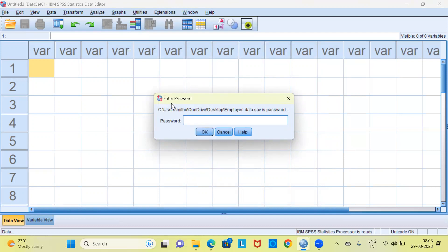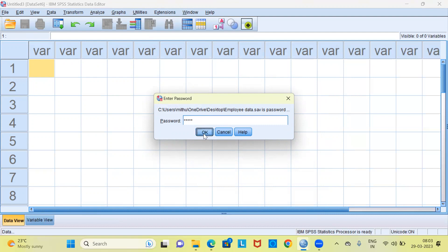It is asking me to enter the password. It displays the path of the file and it says what is the password. Let me specify the password for this particular file and click on OK.